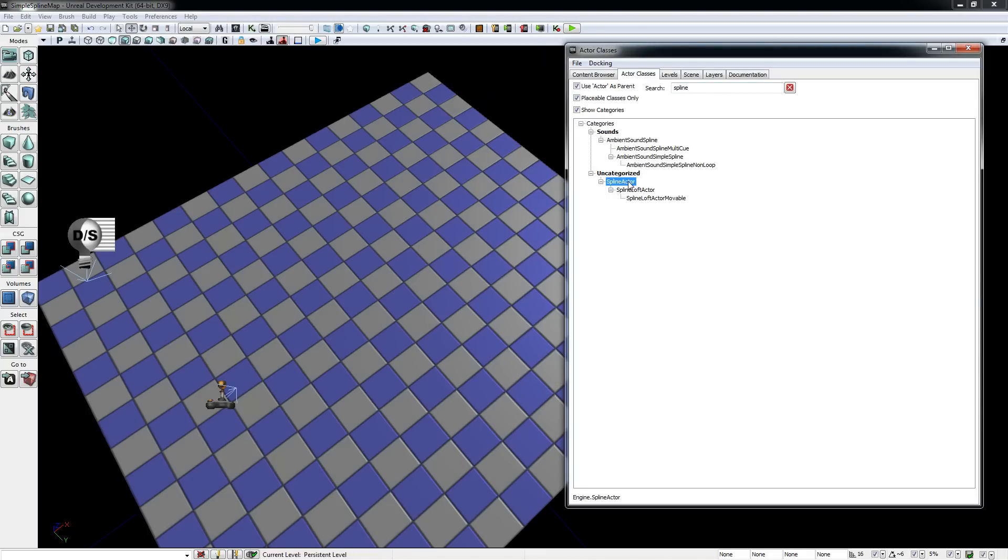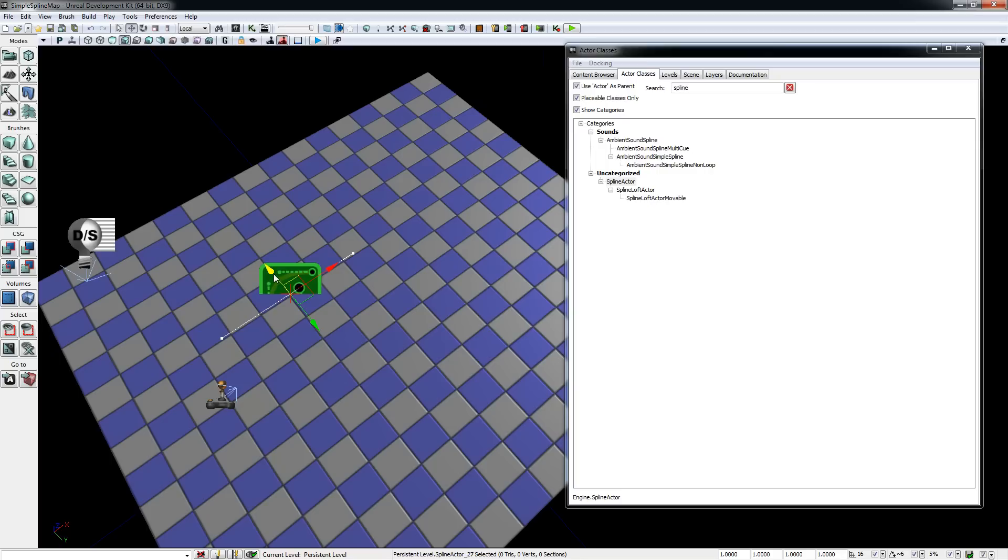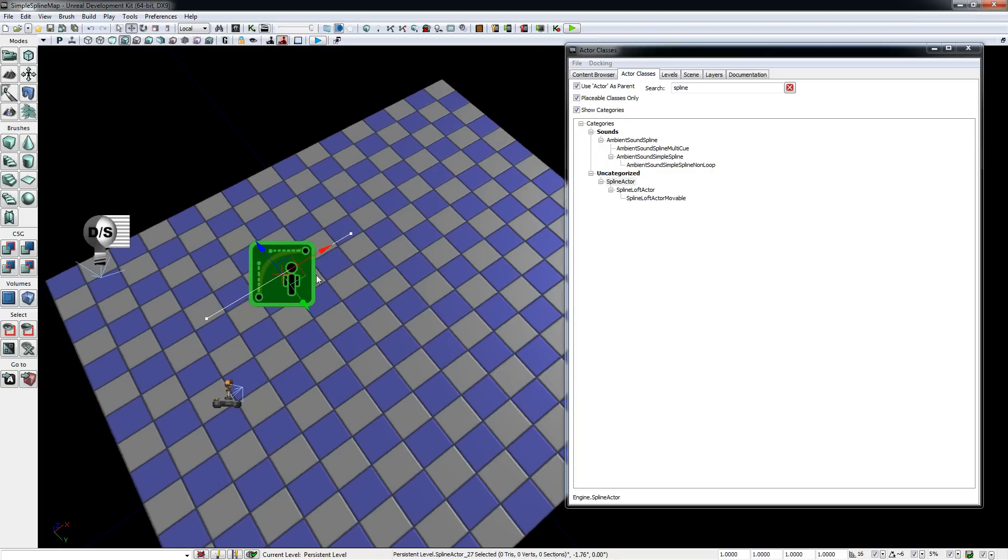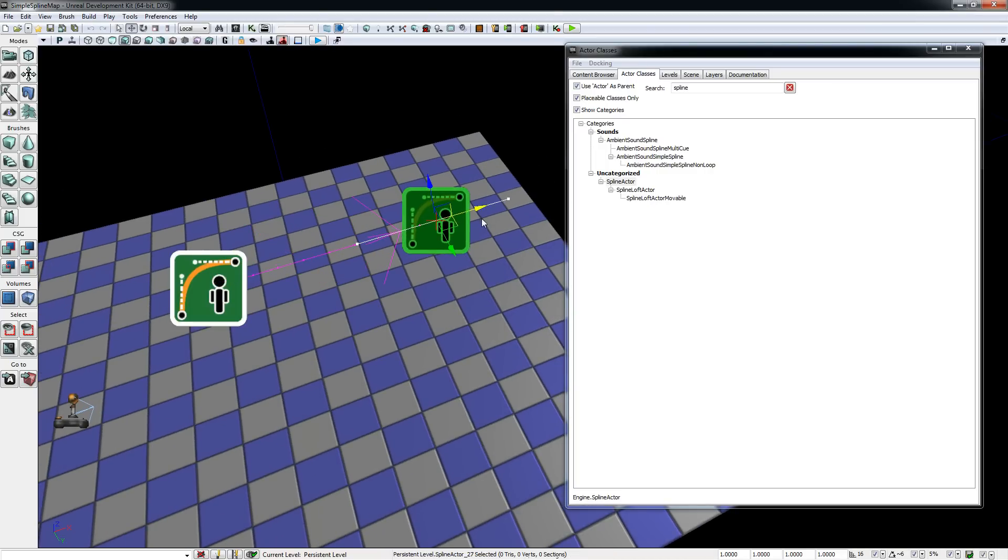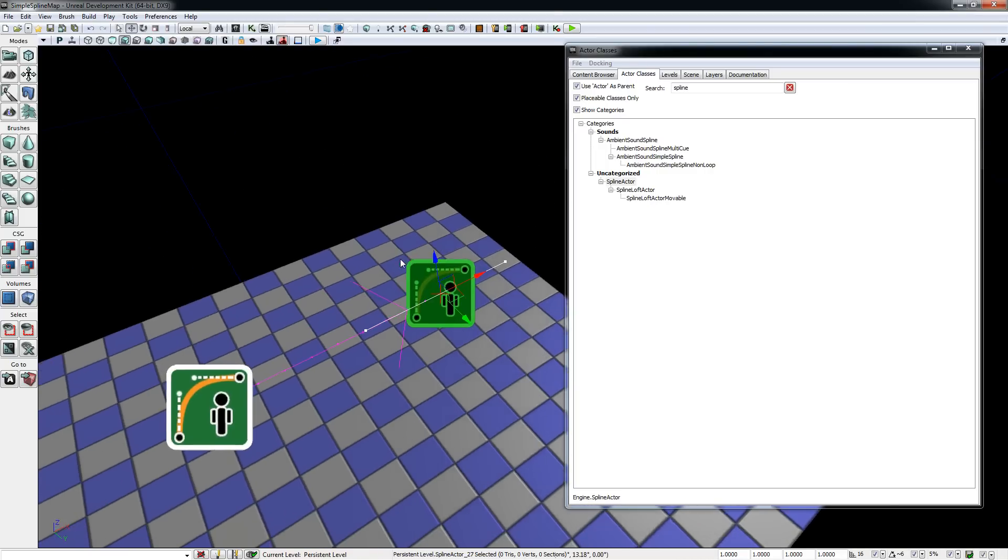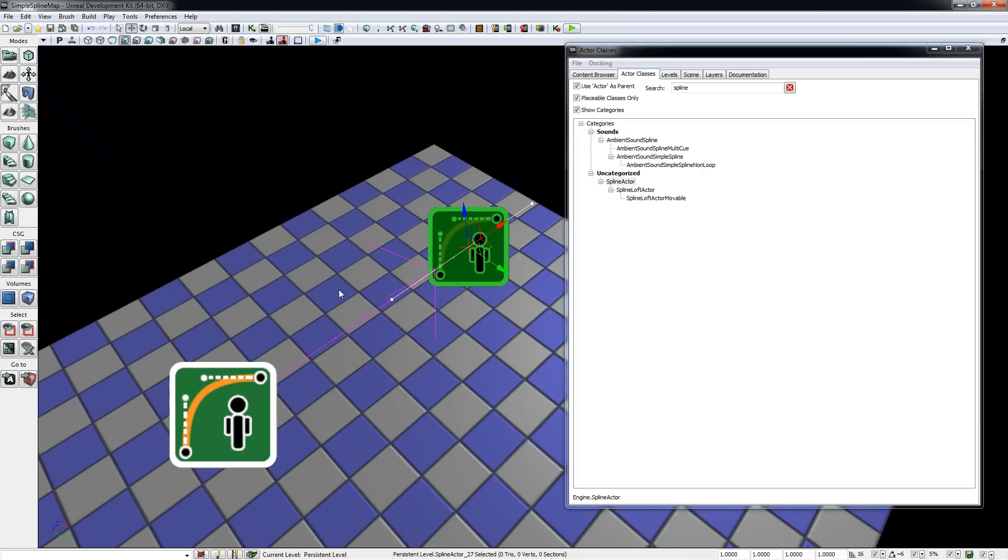Then drag a spline actor into the viewport to create a new instance, and just alt-drag the next one out of the old one. UDK then automatically connects the two spline actors with a new curve.